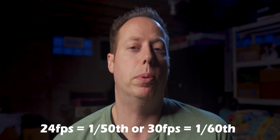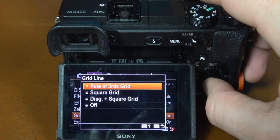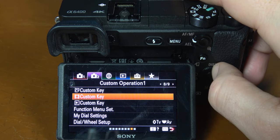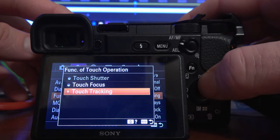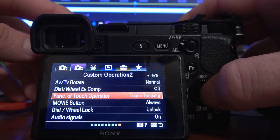Remember, don't change your shutter speed — it should always be double your frame rate. So 24 frames per second is 1/50th and 30 frames per second is 1/60th. I also like to turn the rule of thirds grid on — it just helps me compose my shots a little bit better. On page 8 are all the custom keys. If you want me to do a dedicated video about this page, comment down below with 'custom keys.' On page 9, make sure you change the function of touch operation to touch tracking — this enables Sony's real-time tracking, which allows you to tap on the screen and track a person or an object. Also turn movie button to always.